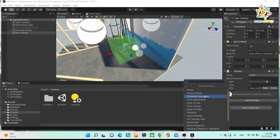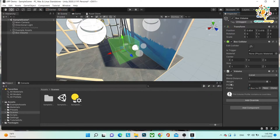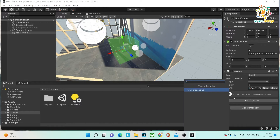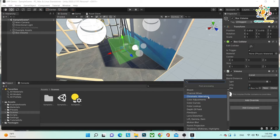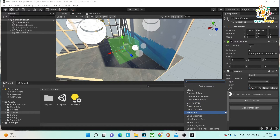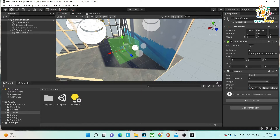You can add post processing effects like bloom, channel mixer, chromatic aberration, color adjustment, color curves, and more. You don't have to use all of them every time. If you are making a mobile game for Android or iOS, you can use as many as you want, but they do affect performance. For Oculus you should avoid heavy post processing — if you want to use some, stick to very basic effects like color adjustment and color lookup curves.